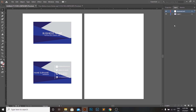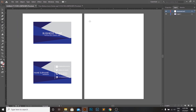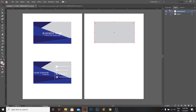Then we will make a rectangular shape using the Rectangle Tool. The shape should be exactly 5.25 inches wide and 3 inches tall, which is exactly one and a half times bigger than the standard size of a business card.